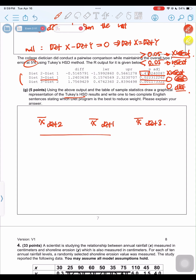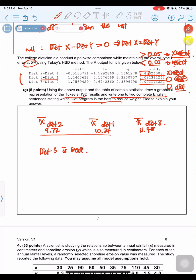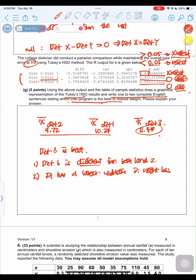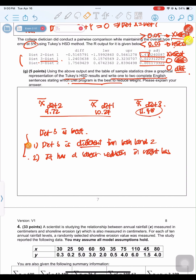The mean values are: Diet 2 = 9.72, Diet 1 = 10.24, Diet 3 = 11.48. Diet 3 is the best program because it is significantly different from both Diet 1 and Diet 2, and it has the largest mean weight reduction of 11.48, which is greater than 9.72 or 10.24.